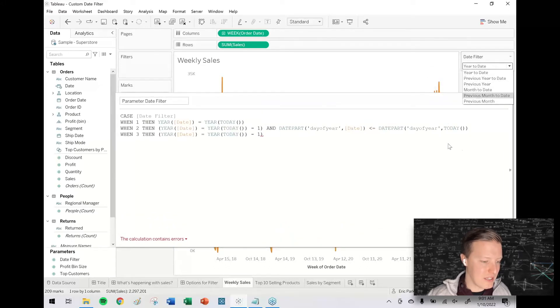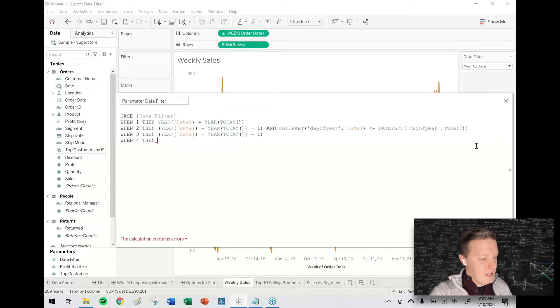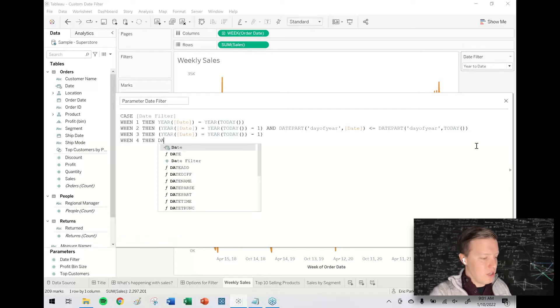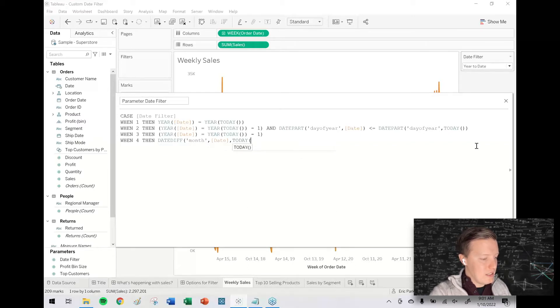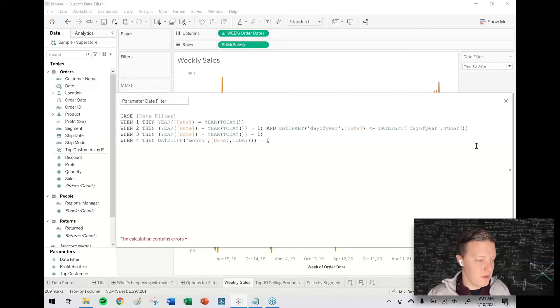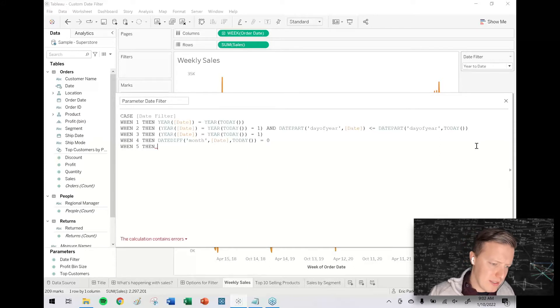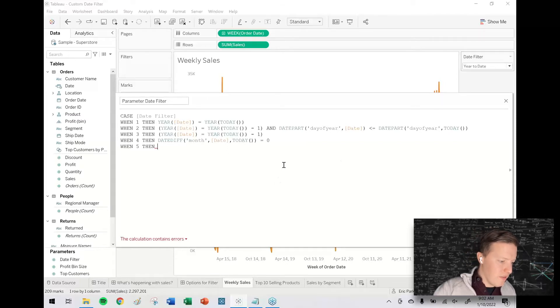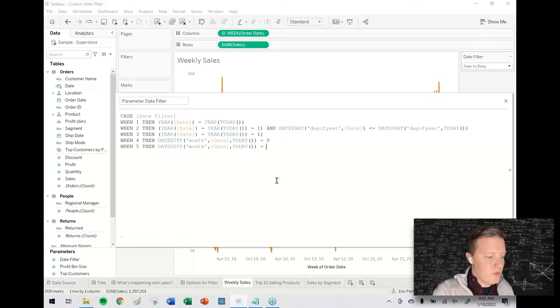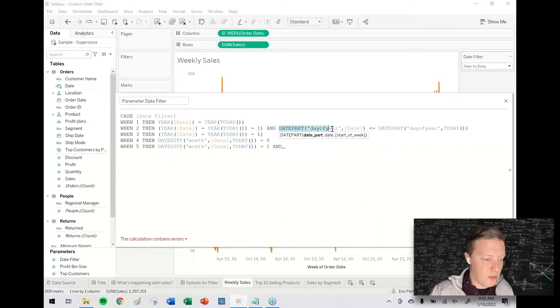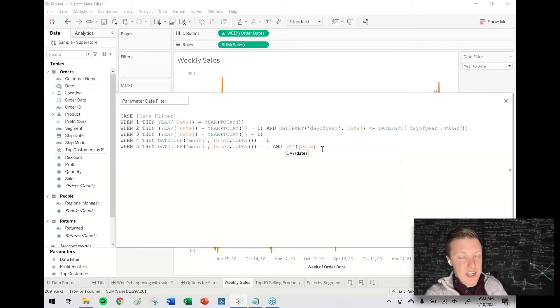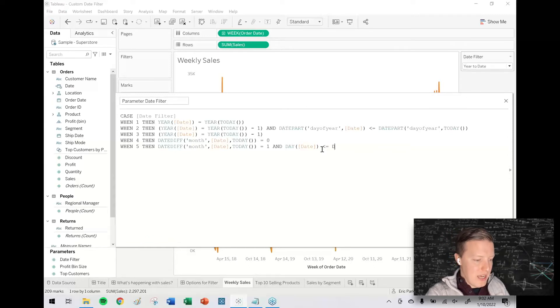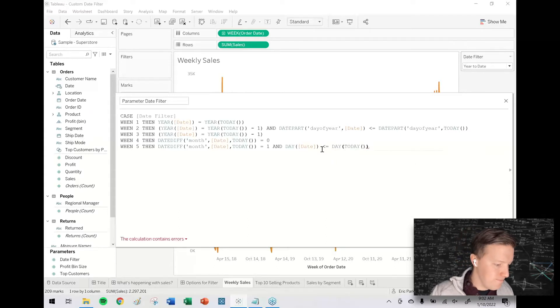Now onto the next logic, which is the month data. So I would say when 4, then I will use the date difference function. The date difference in months between the date field and today needs to equal 0, so basically it's the current month. When 5, then—was that previous month to date? So I would say when 5, the date difference between the date and today needs to equal 1, and so here we use date part day of year. Now I'm looking for day of month, so the day function actually does that for us. Day just returns the day of month, 1 through 31. So the day of the date needs to be less than or equal to the day of today.